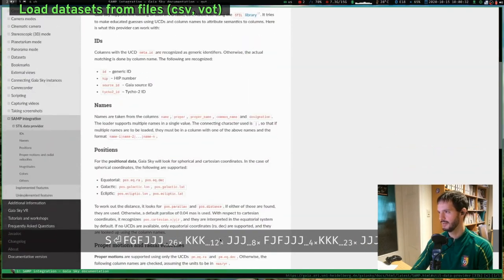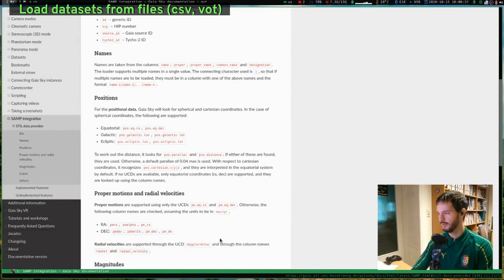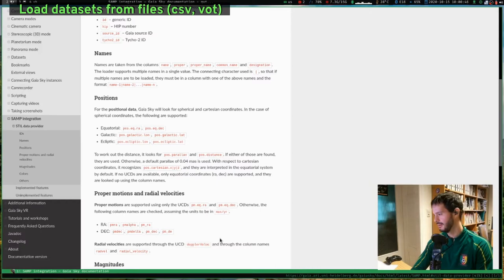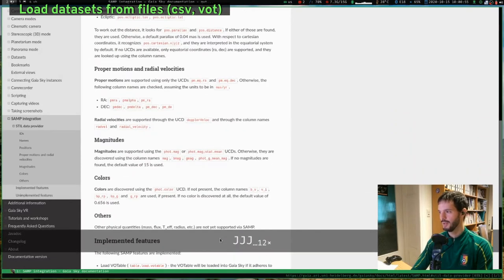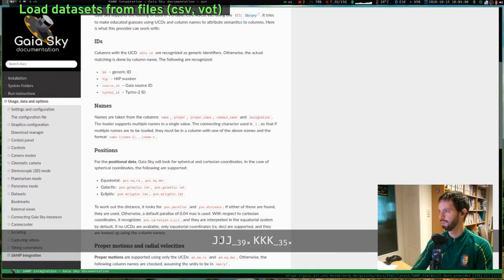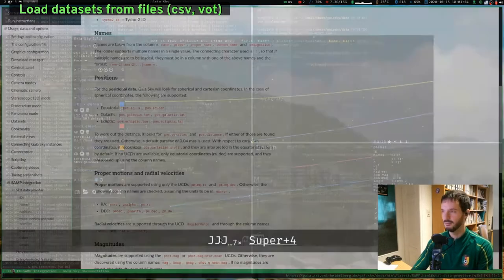The documentation explains what you need: for VOTable files the metadata contains information about what each column represents, including units and the reference system. For CSV files, which are plain text, there are no such metadata, so we use specific column names. The documentation shows the required column names and units needed to load the data correctly.